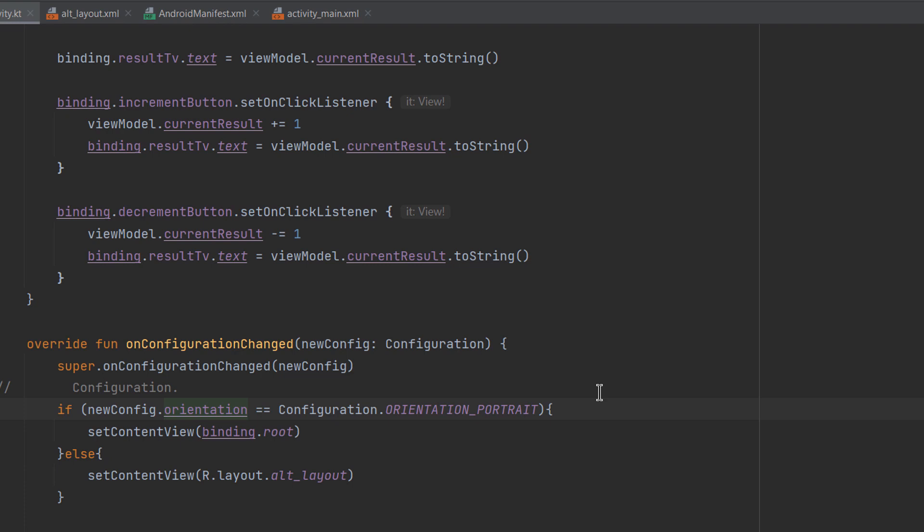We've seen how to restore activity state when it is recreated due to configuration changes. Keep in mind that what we did here will not preserve data when the application is completely destroyed and reopened from the launcher. For that case, we would use something to persist data on the device, such as SharedPreferences — a small data store within the Android system — or a complete database. We'll cover these topics in future videos. Thank you for watching and see you in the next video!